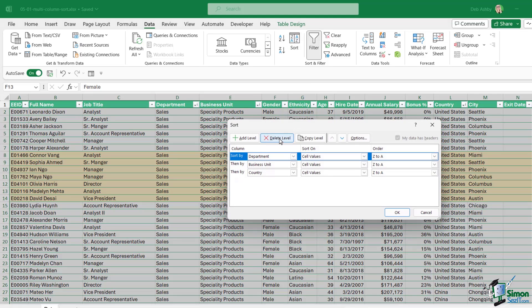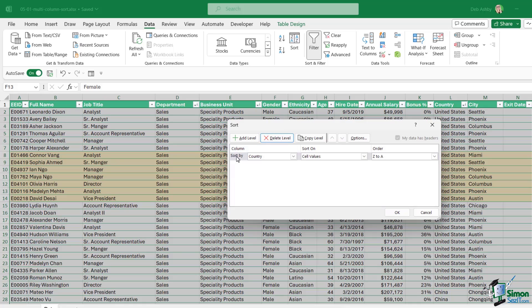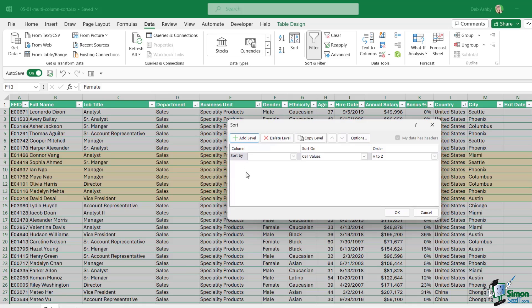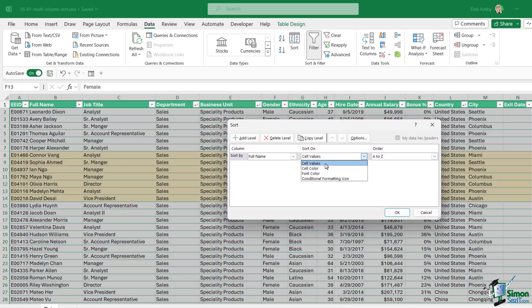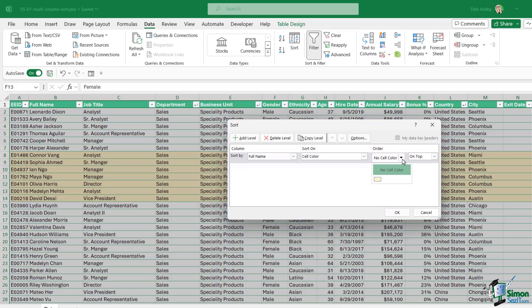If we go to the Data tab, click on sort, I'm going to delete out the current sort that I have applied. I'm just going to delete all of those levels. This time I'm going to add a level and I could choose any column here because the formatting runs across all columns. Let's just go for the full name. This time I want to sort on the cell color. Notice as soon as I select that I get to choose the cell color that I want to sort on, and it will pick up on the background fills that you have applied to your data set.